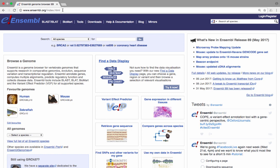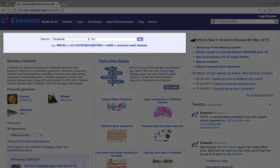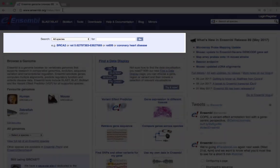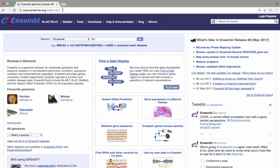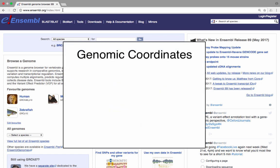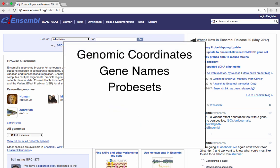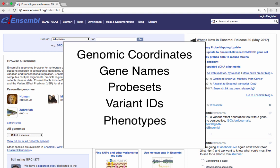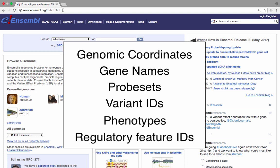There is also a search bar at the top of the homepage that allows you to search all of the species in Ensembl for genomic coordinates, gene names, probe sets, variant IDs, phenotypes, or regulatory feature IDs.